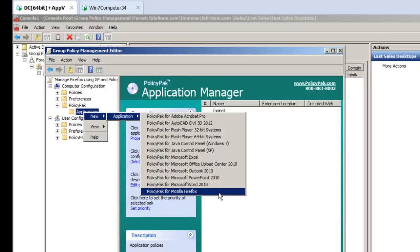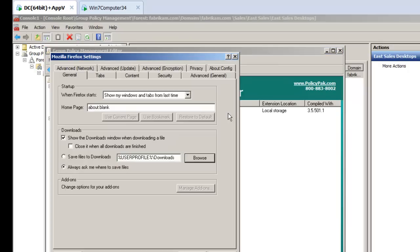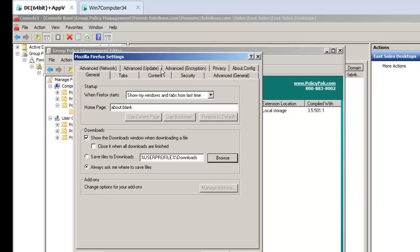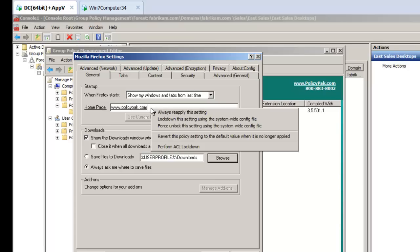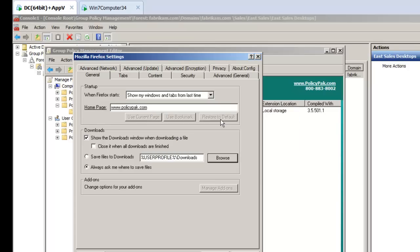We'll go ahead and click there and Manage Firefox. The first thing to notice, it looks a lot like Firefox, so no learning curve required. If you want to set the homepage, go to www.policypack.com. That's great, but while we're here, let's go the extra mile. Let's lock this down by right-clicking and performing the Lockdown setting right there.